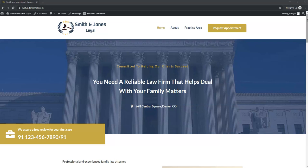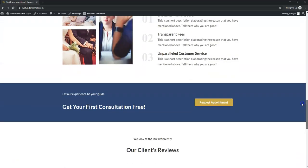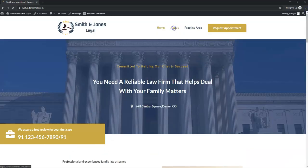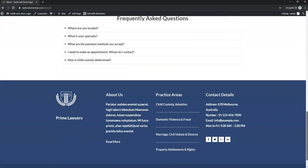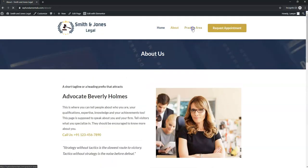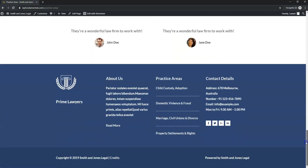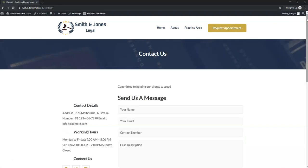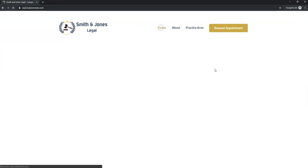Hey, it's Tom from WPWithTom.com. In this video, I create a lawyer website. I show you how to make a law firm website step-by-step in about an hour. In this tutorial, we make this exact website, and the only cost associated with making this website is the website hosting itself. I use a free WordPress theme and a free builder to keep the costs at a minimum. If making a lawyer website like this looks good to you, let's get started.